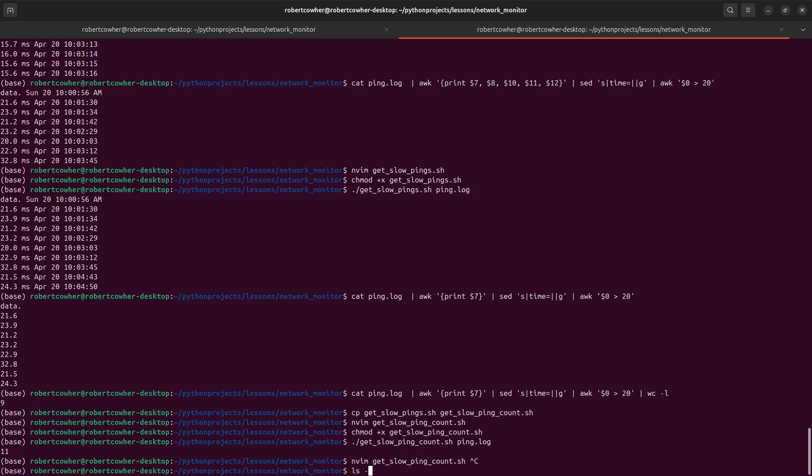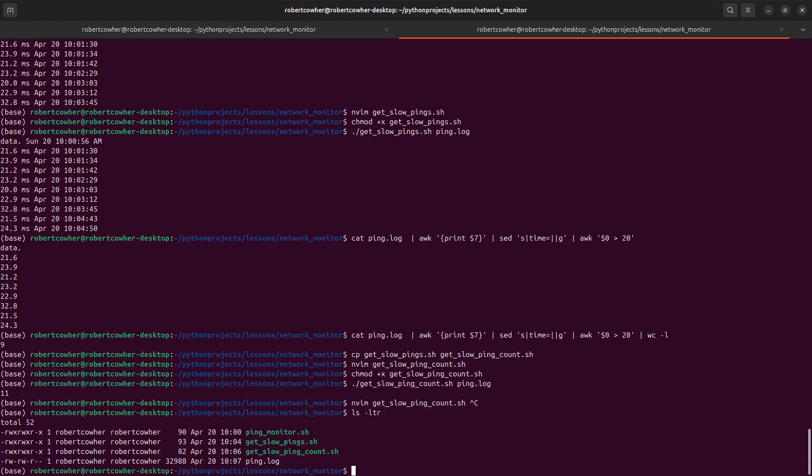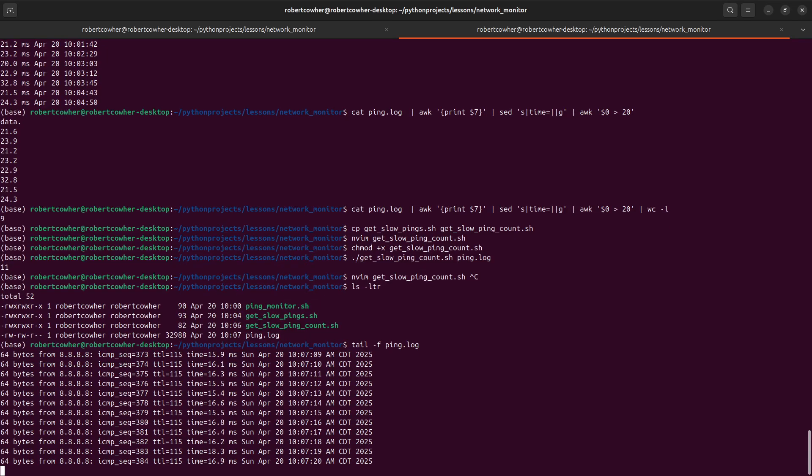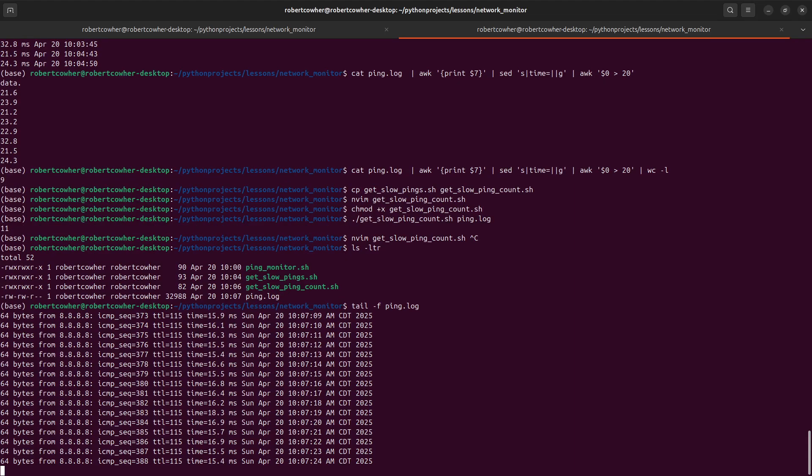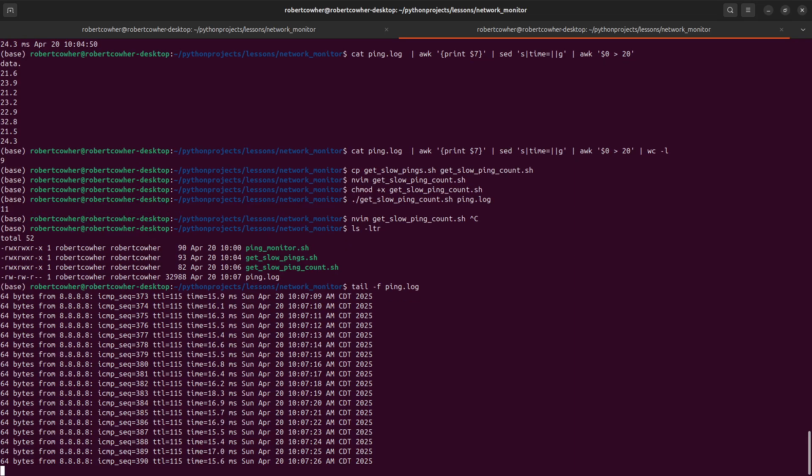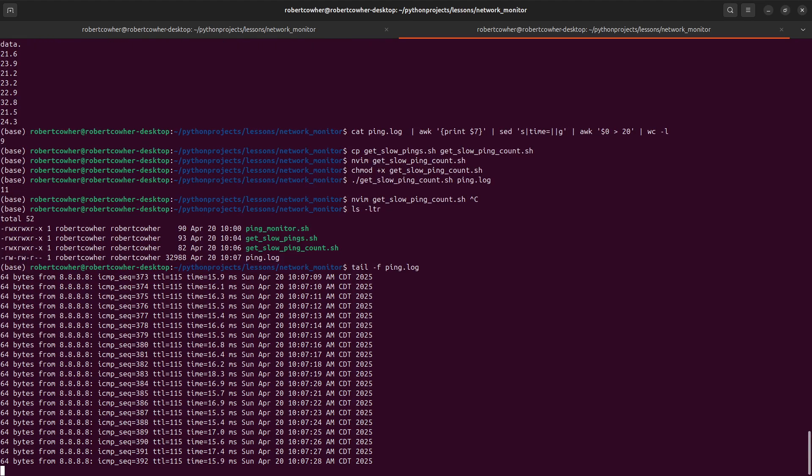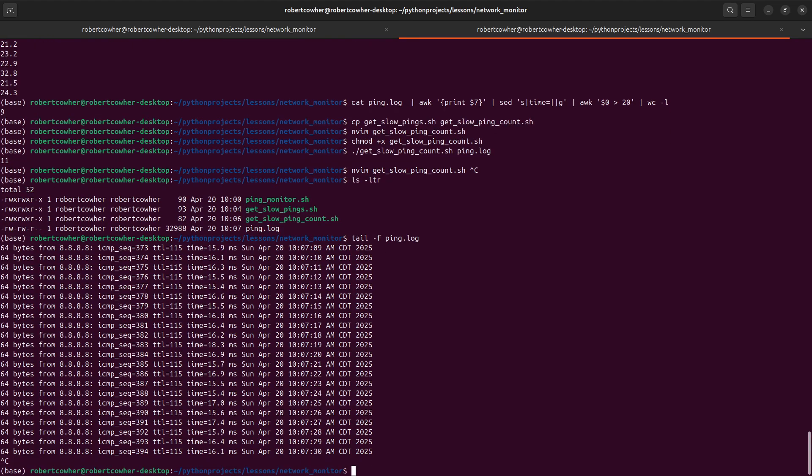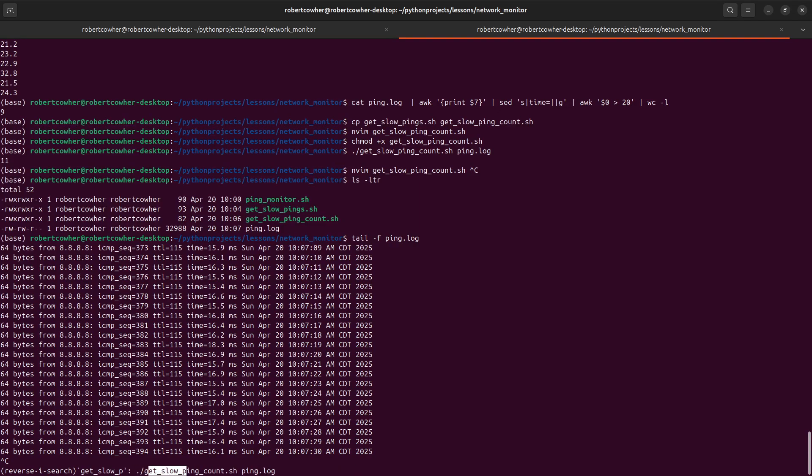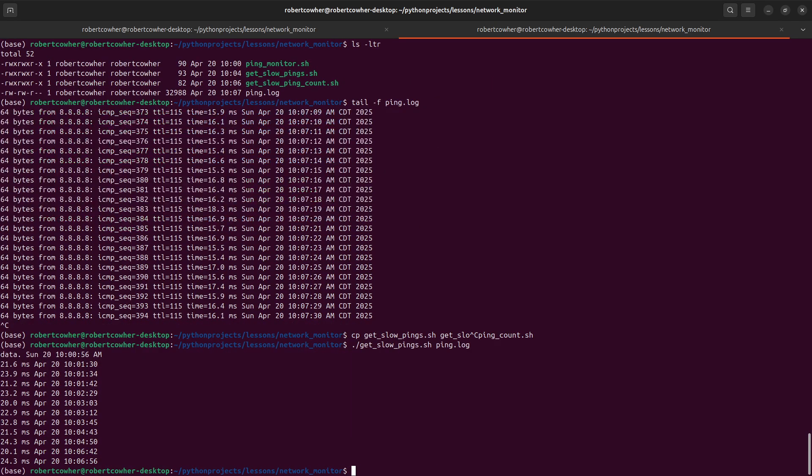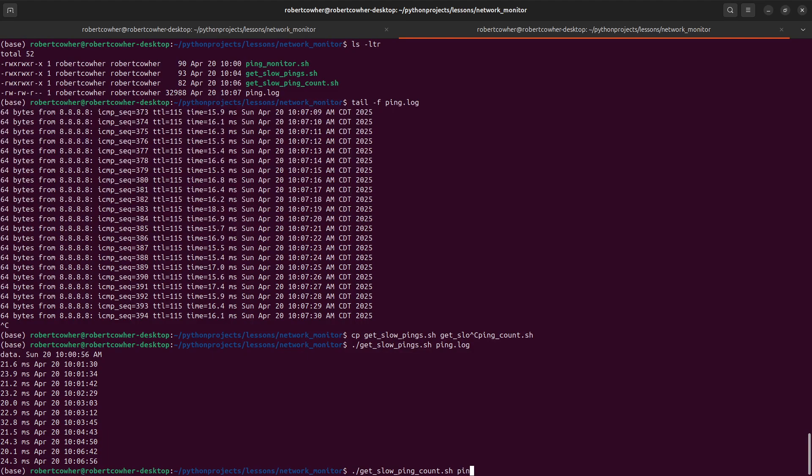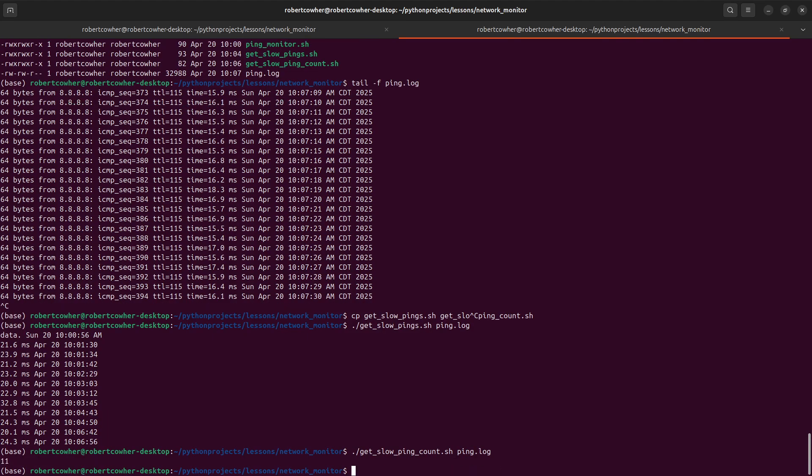So we now have a set of scripts that allow us to consistently monitor ping. We can, we've got the raw information. So in my case, I wanted to be able to call up my ISP and say, Hey, between this time and this time, I saw these ping latencies. So we've got the information in raw format to do any further processing. We have the ability to do a get slow pings against our ping log, and we get all of our slow pings and their timestamps. And then we have the ability to do our get slow ping count and see the total number in a given log file.